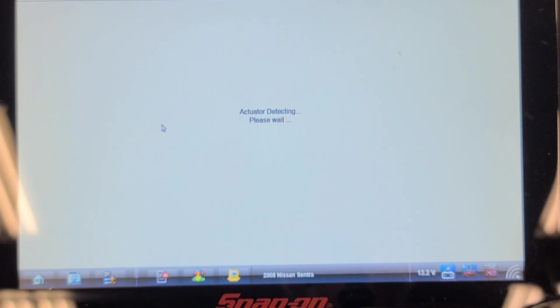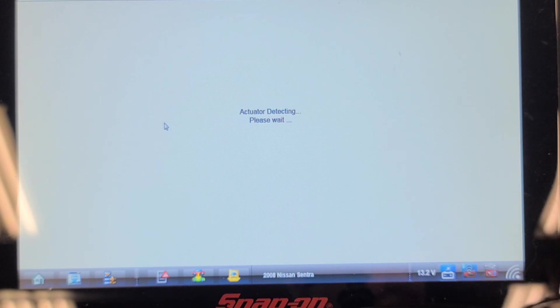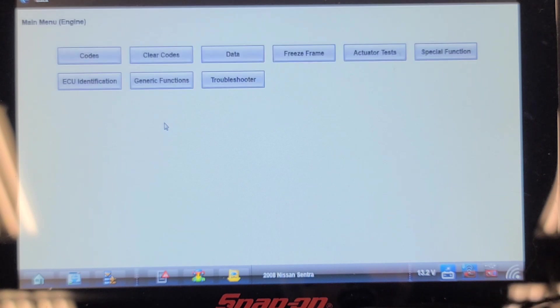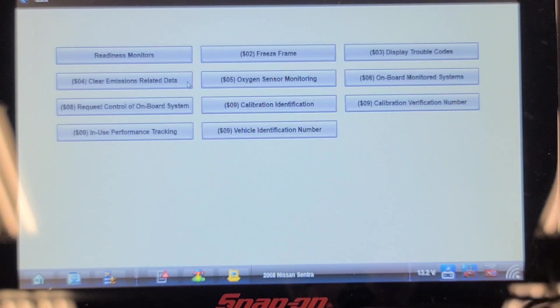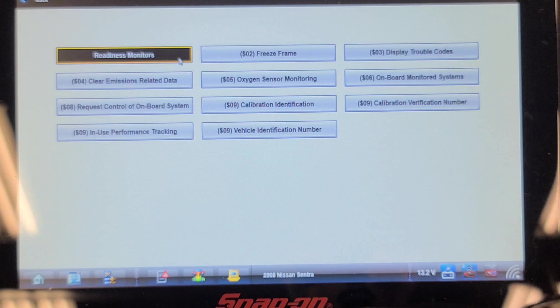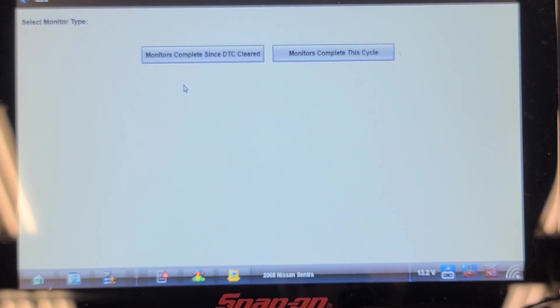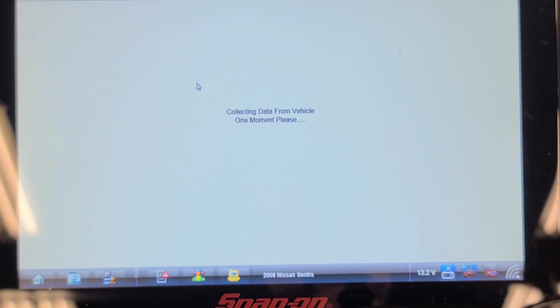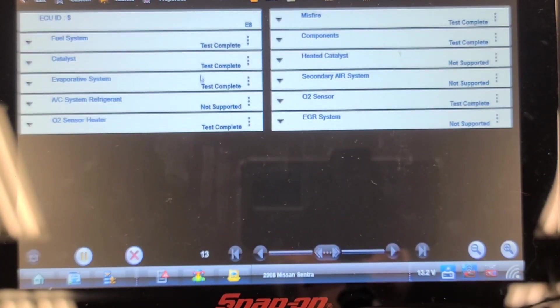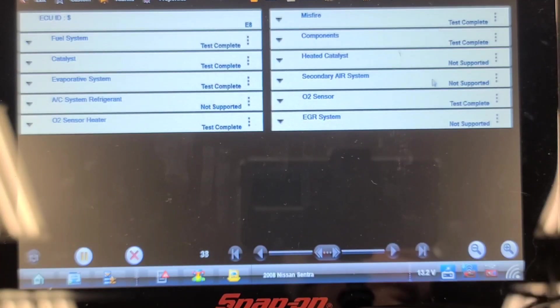I'm going to go into the engine controller one more time. Surprised it didn't scan the OBD2 side of the engine—it usually does scan that separately. We might have to because there could be a pending code that may not have been picked up in the enhanced side. Generic functions, readiness monitors... not supported, test complete. Everything is complete.